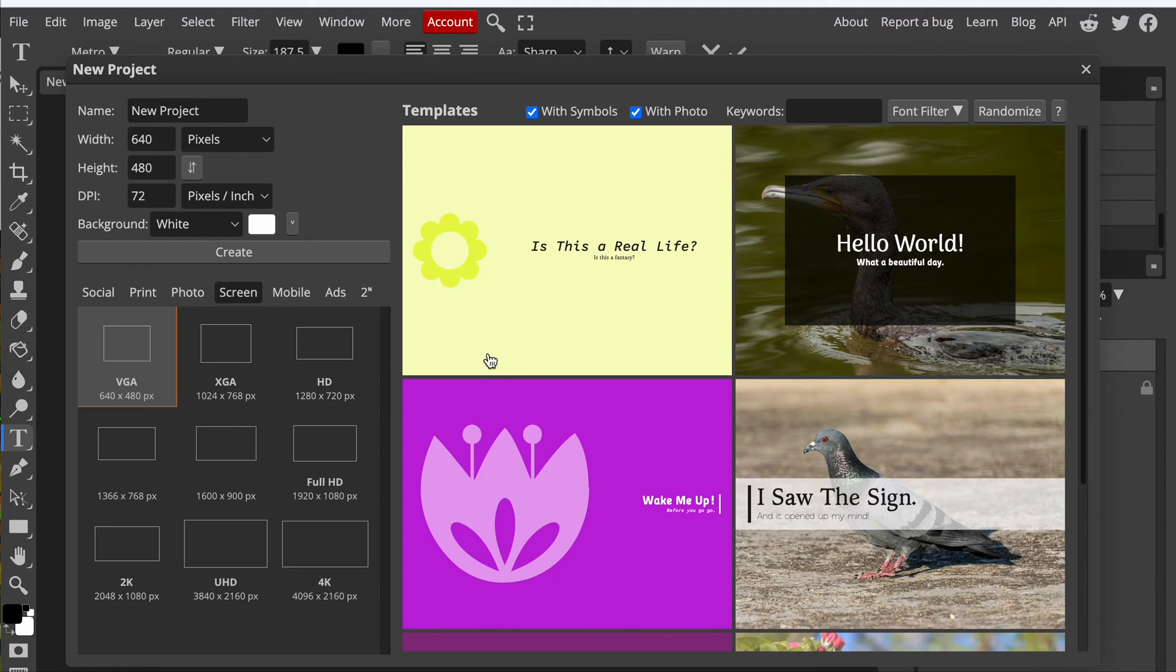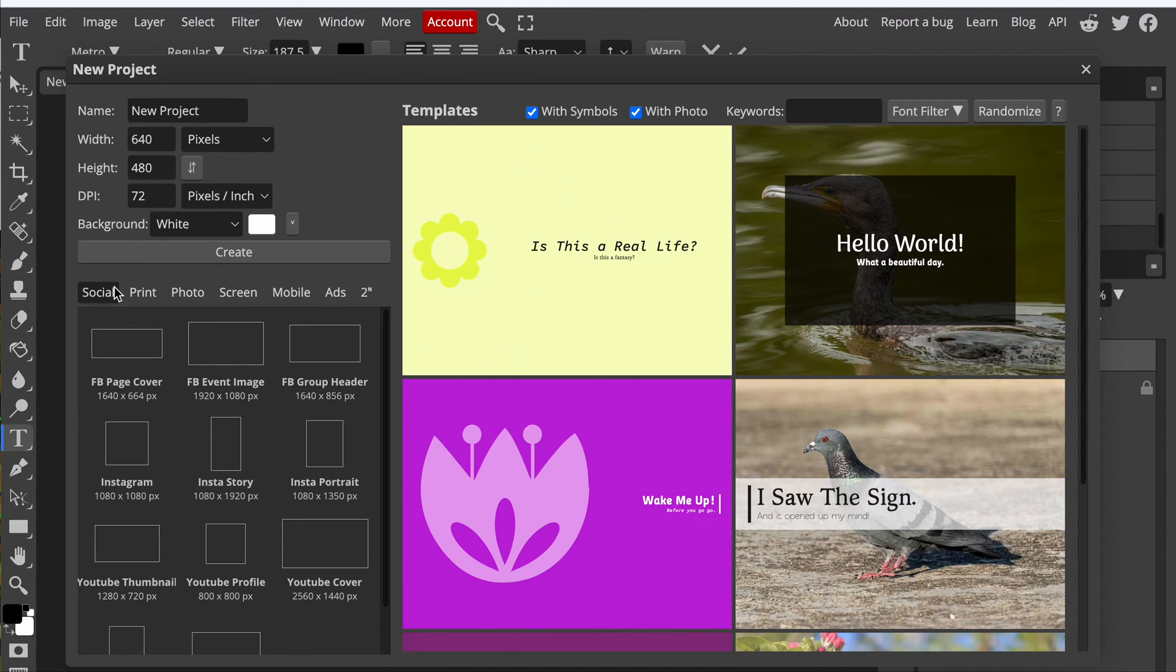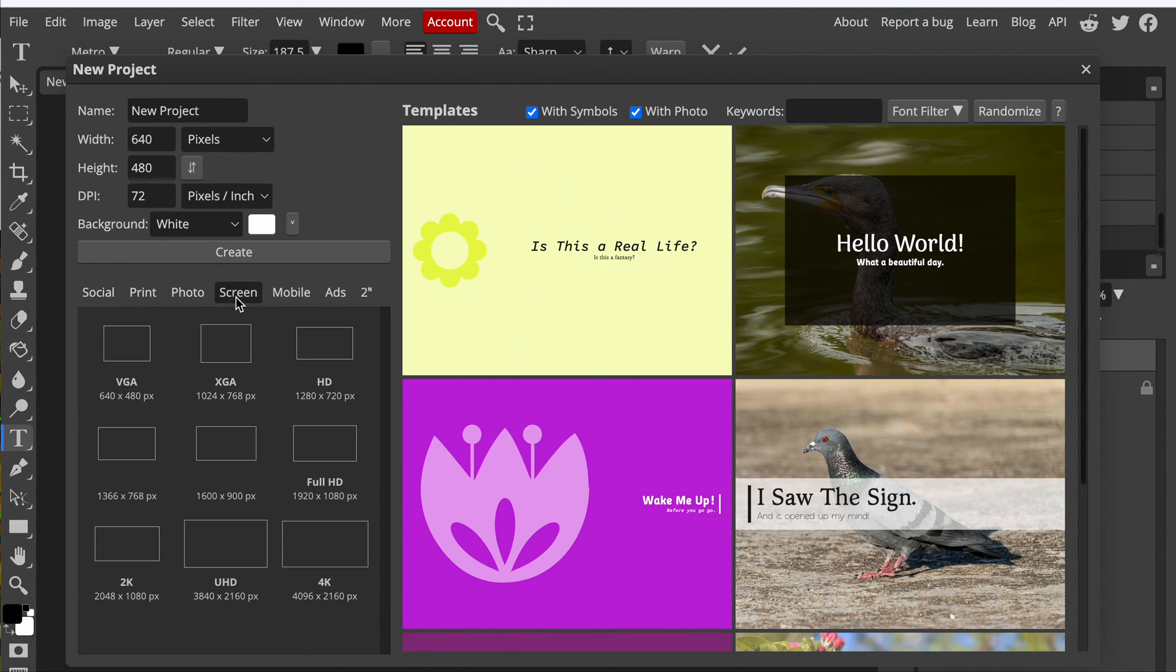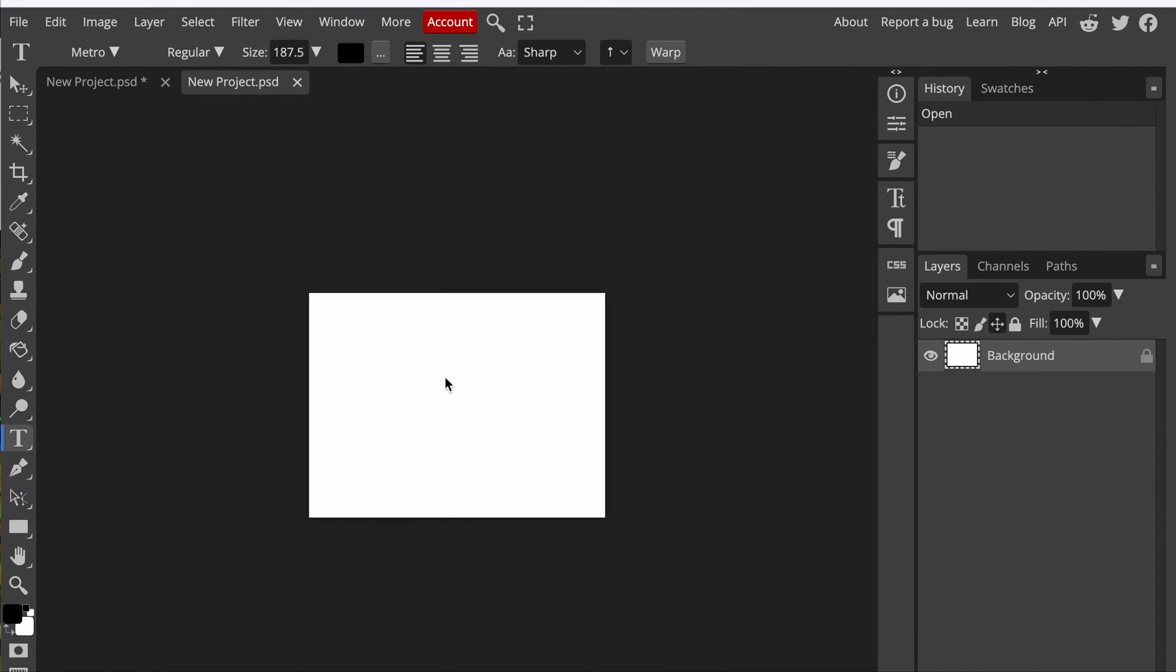It'll look like this here. So usually it opens up where it has Social here. Just go to Screen. Let's do the VGA. Now you have your beginning.